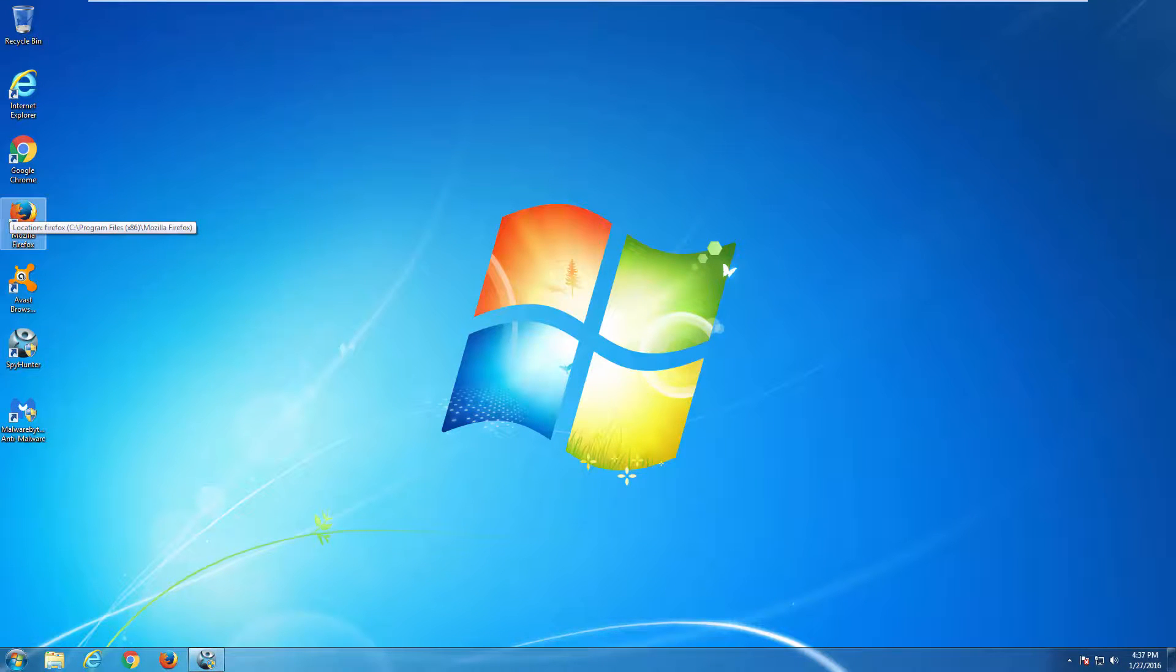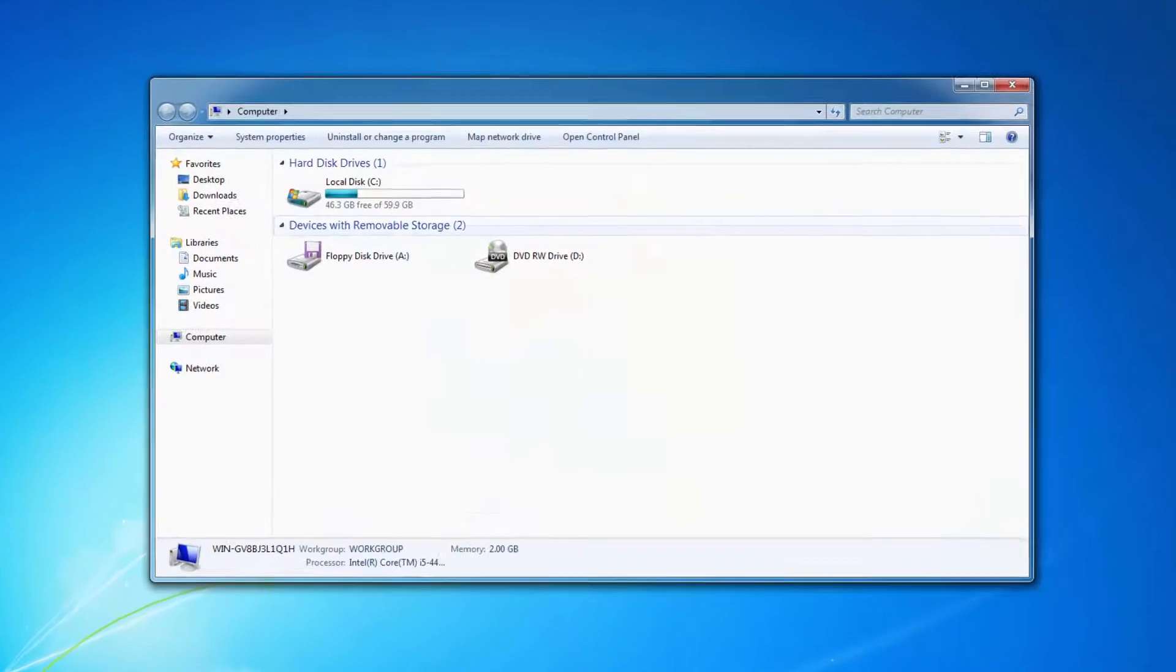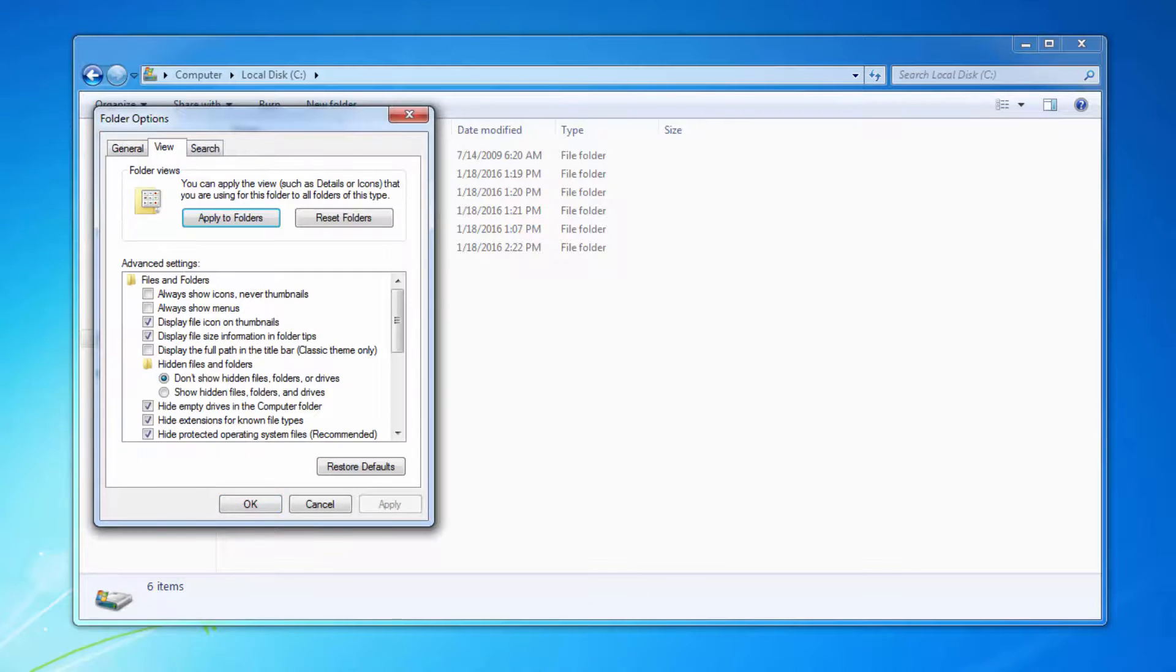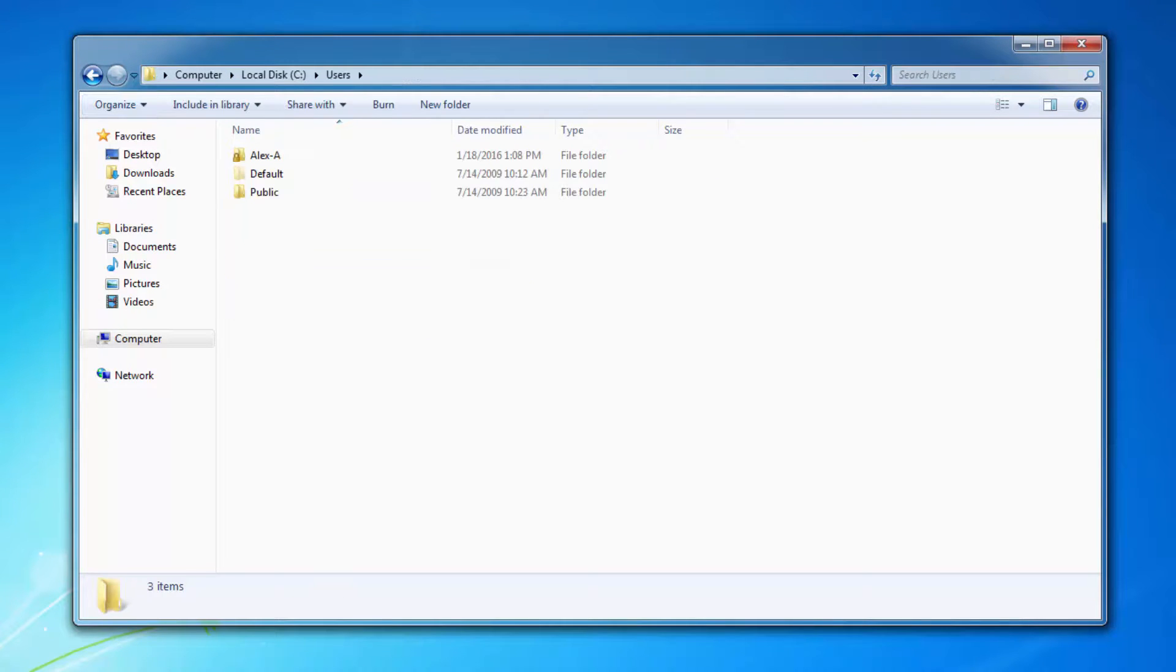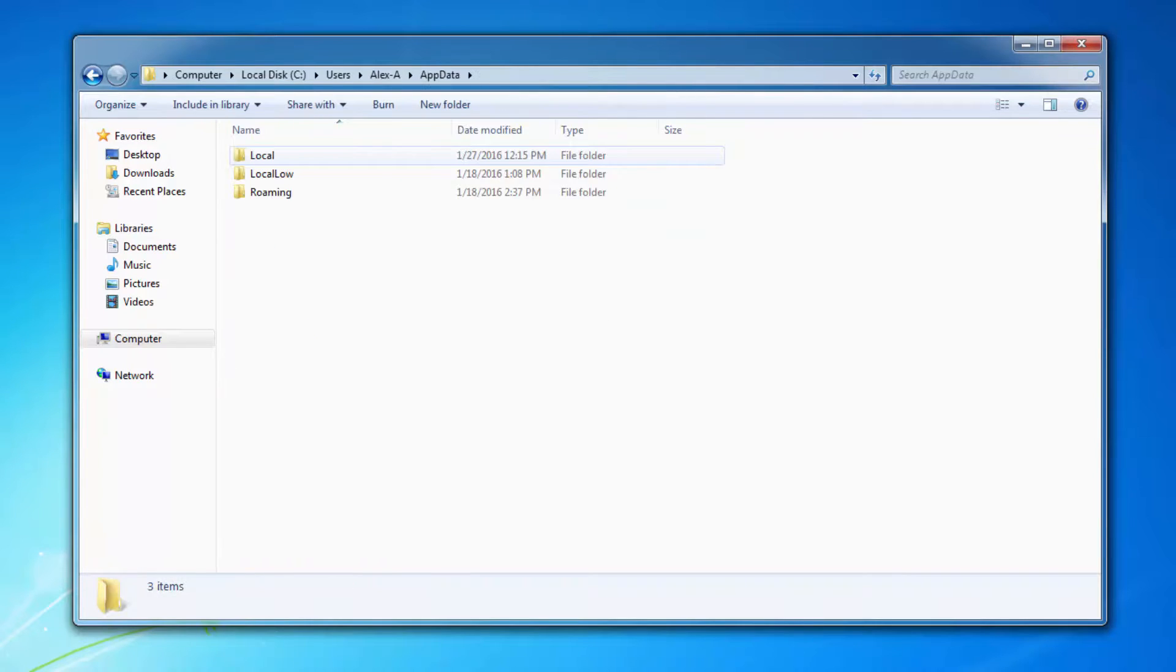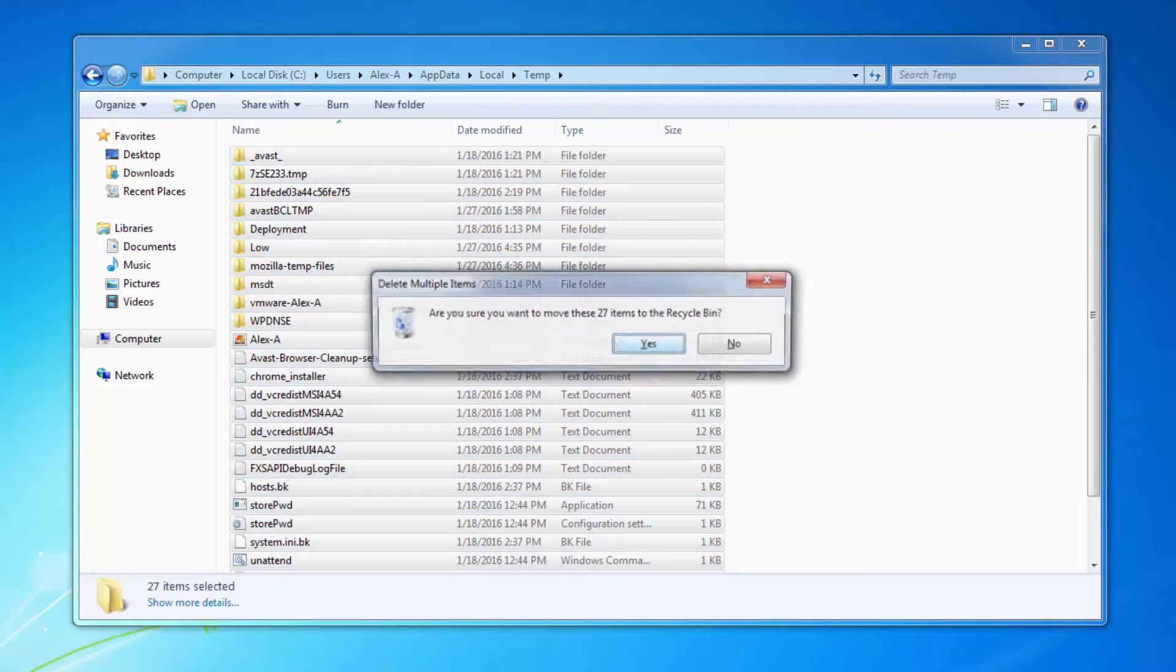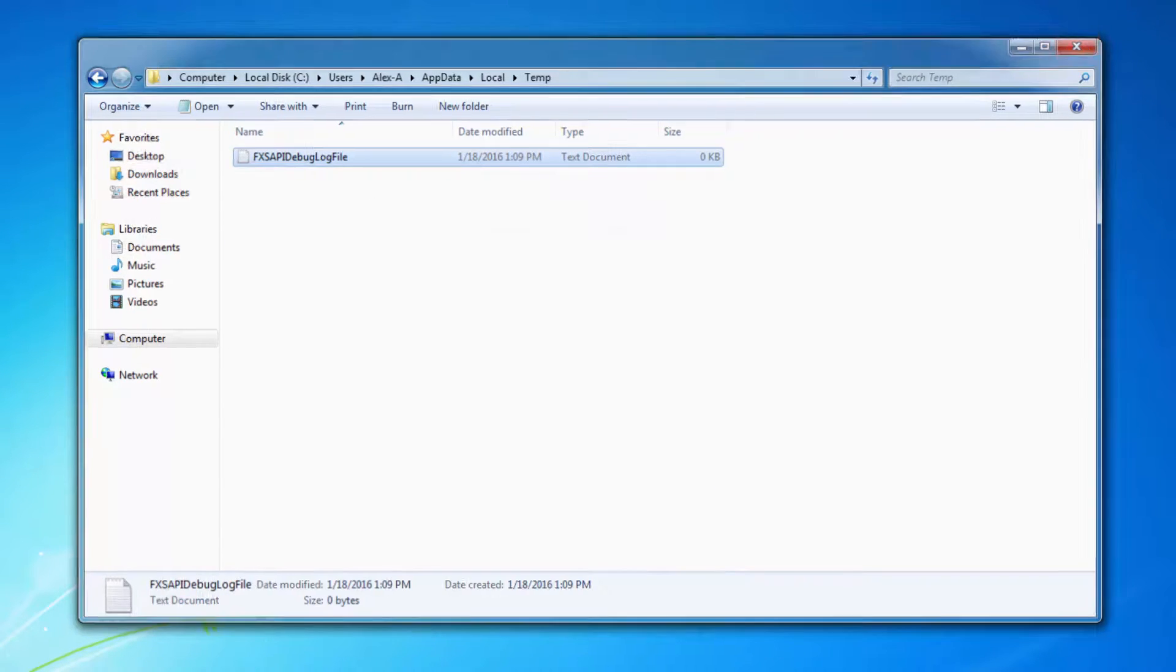The last thing I recommend is to check your temporary files folder. To do this, go to your computer, click Organize, Folder Options, and under View, select Show Hidden Files and Folders. Then navigate to Users, choose your username folder, go to AppData, Local, and then the Temp folder. Select all the files and folders in this folder and remove them.